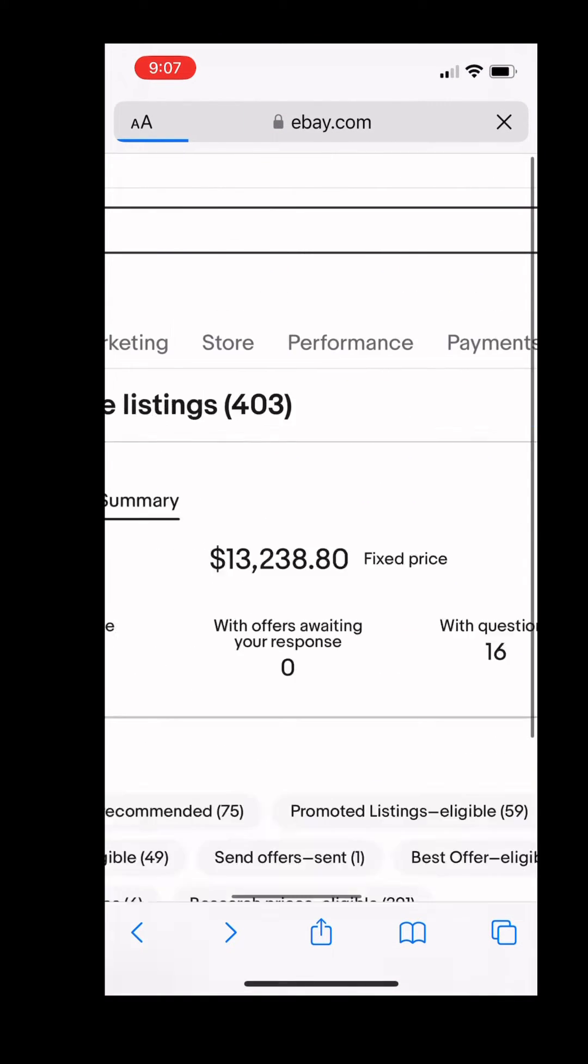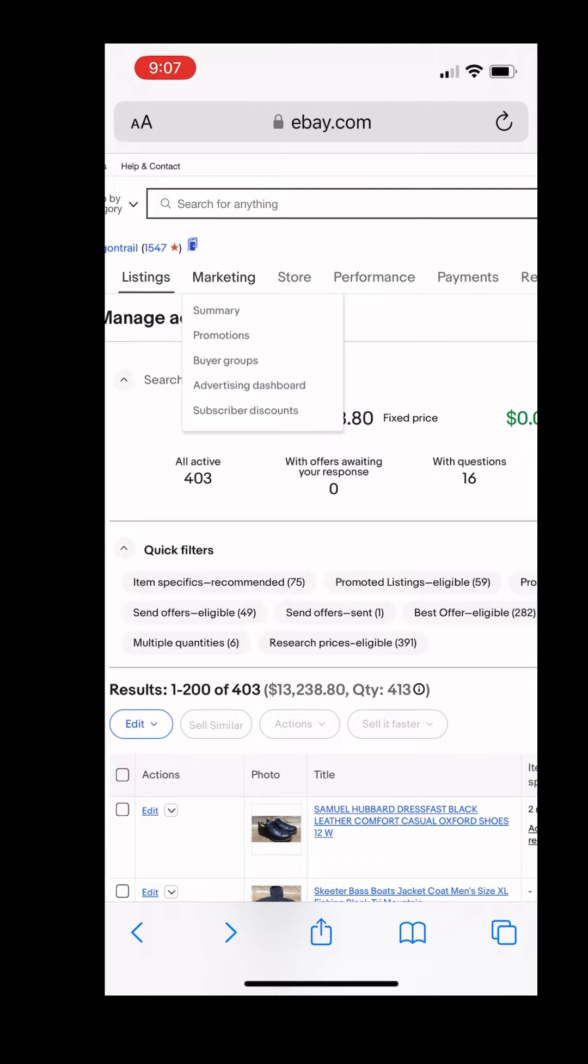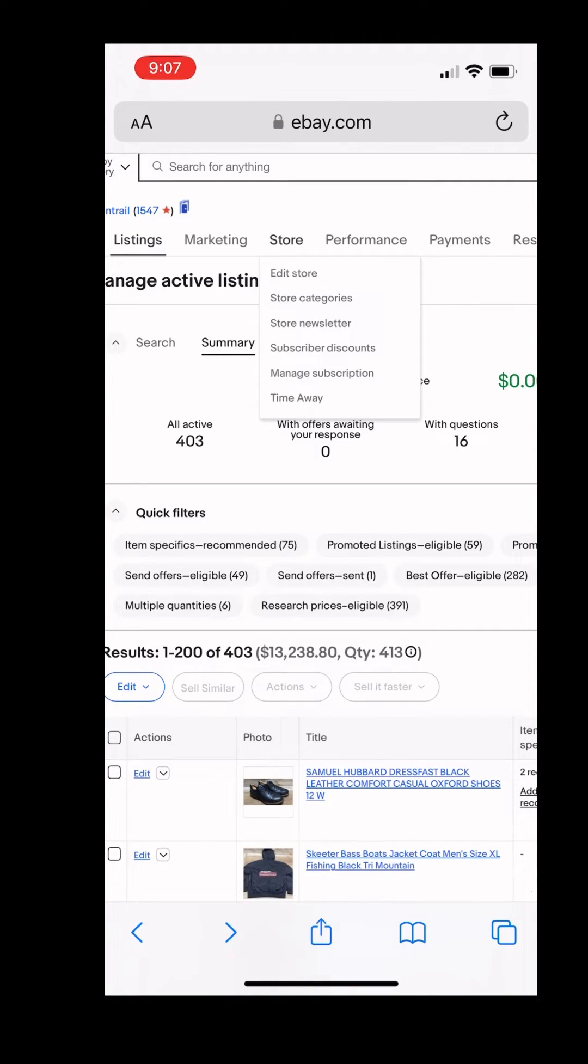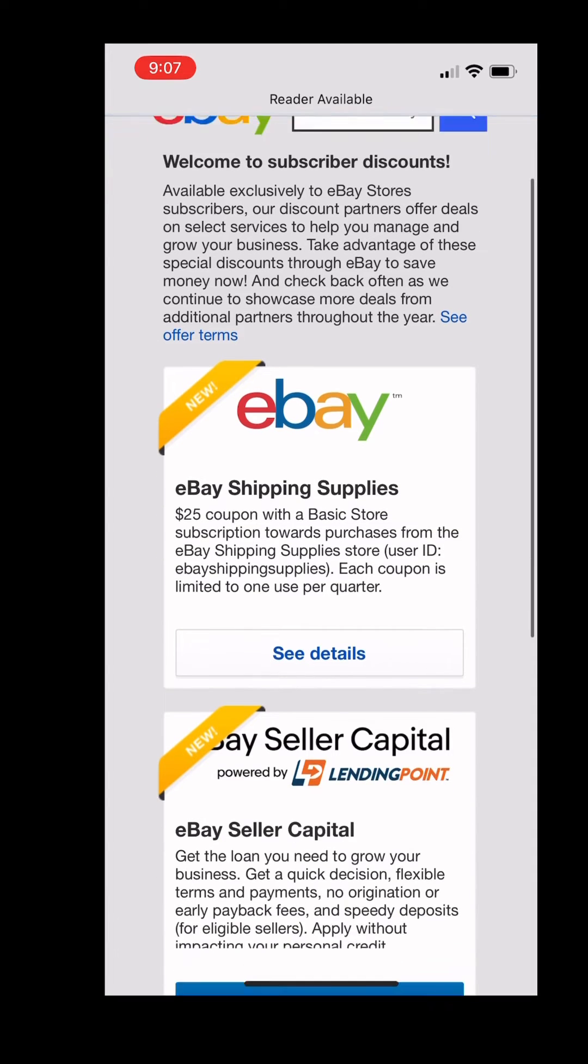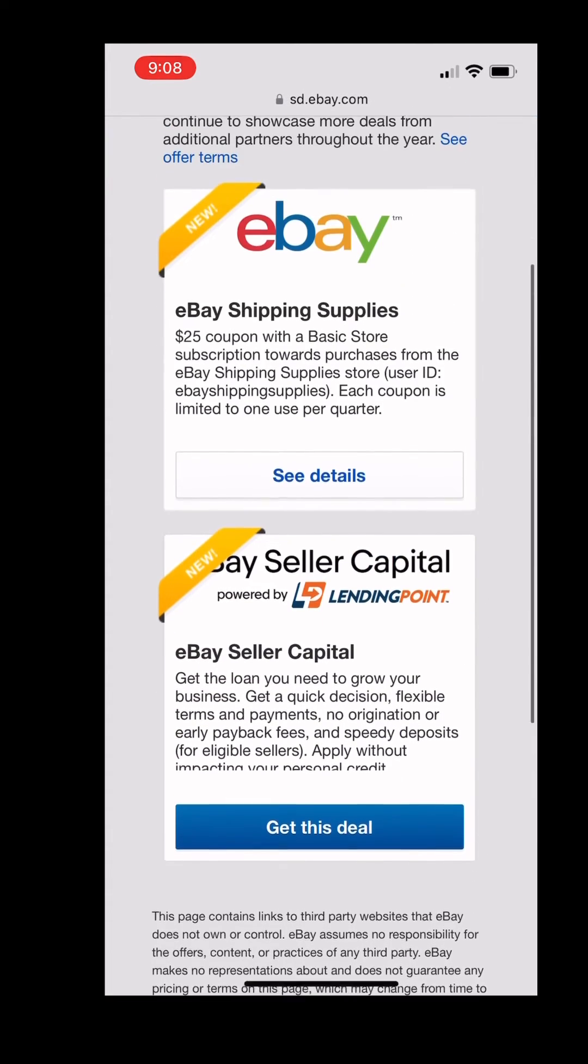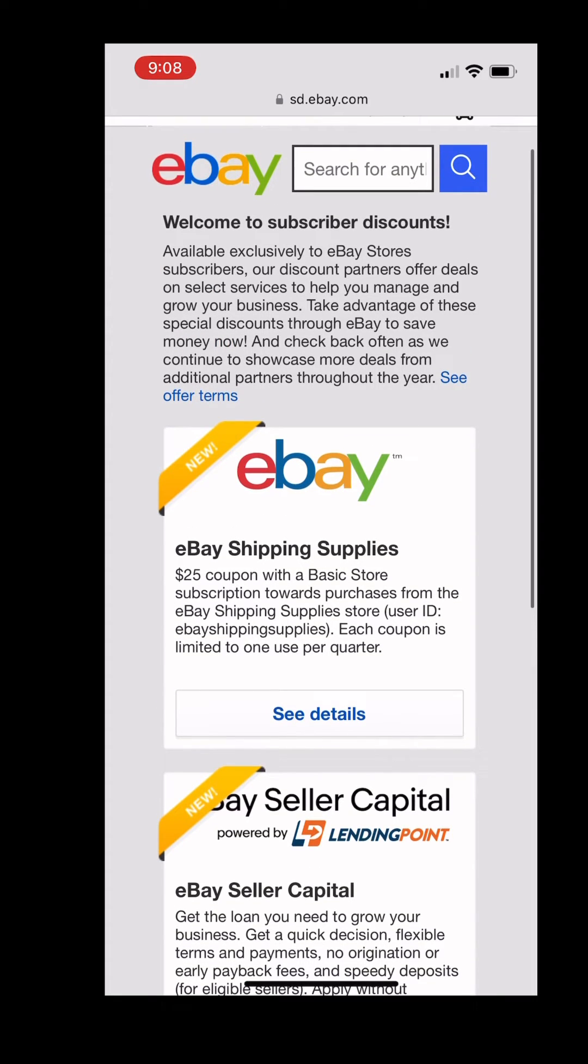And you can use your phone to easily get to your eBay store coupon. If you go to store and then go down to subscriber discounts, it'll take you to where you can use your store coupon. And if you didn't know, if you have an eBay store, you get a coupon code every quarter. If you have the $21 store, you get a $25 coupon.